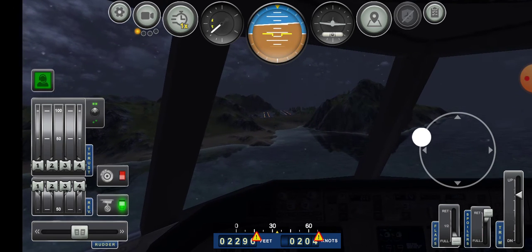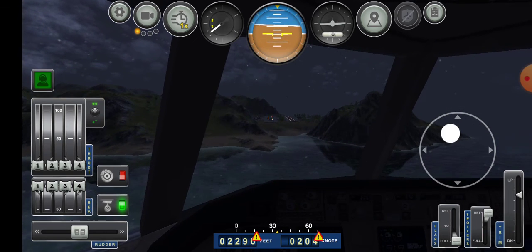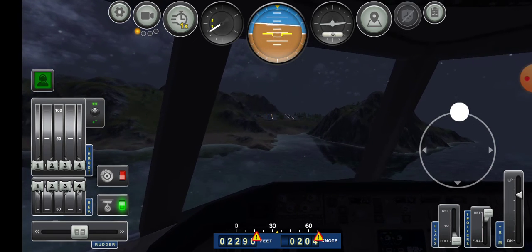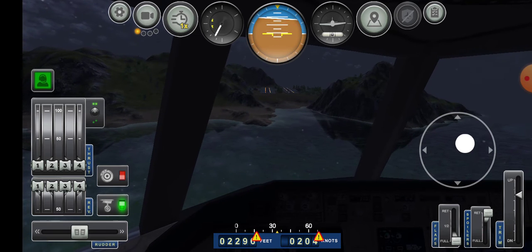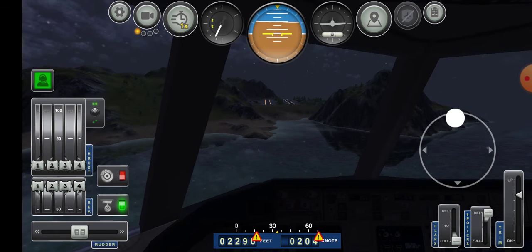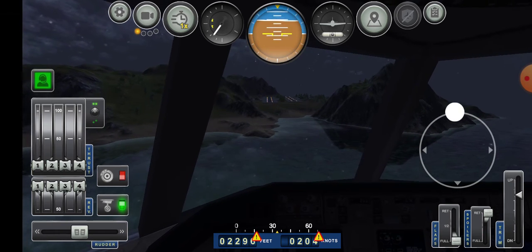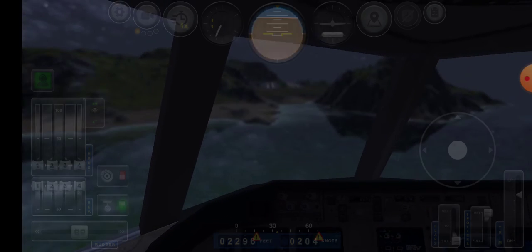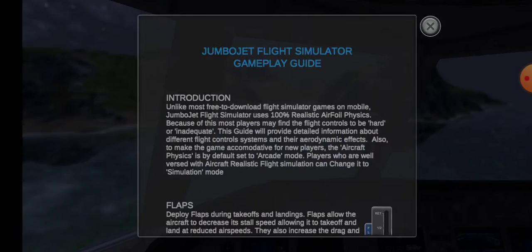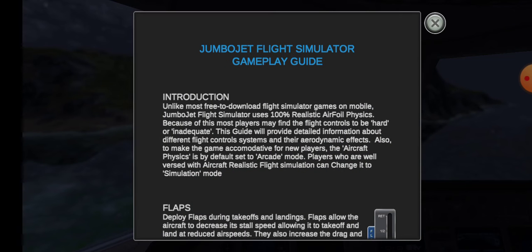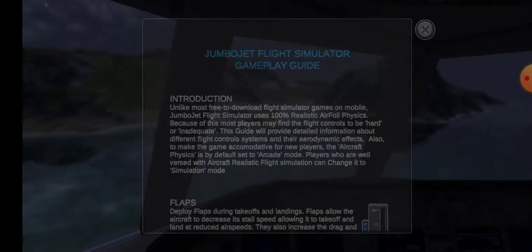I have done this type of mission in Extreme Landings. This game has airfoil physics. As you can see, Jumbo Jet Flight Simulator uses 100% realistic airfoil physics. Because of this, most players may find flight controls to be hard.